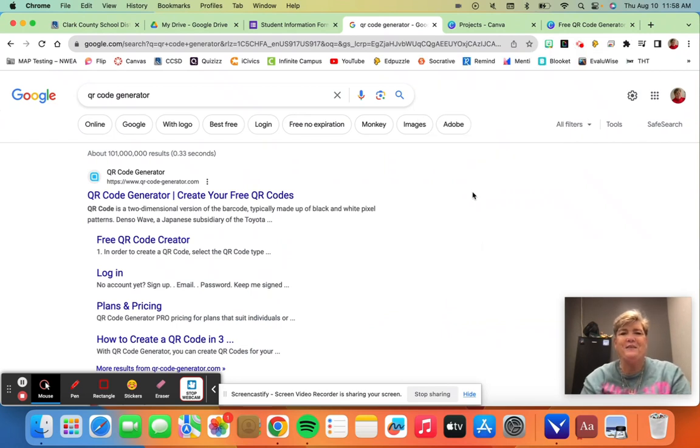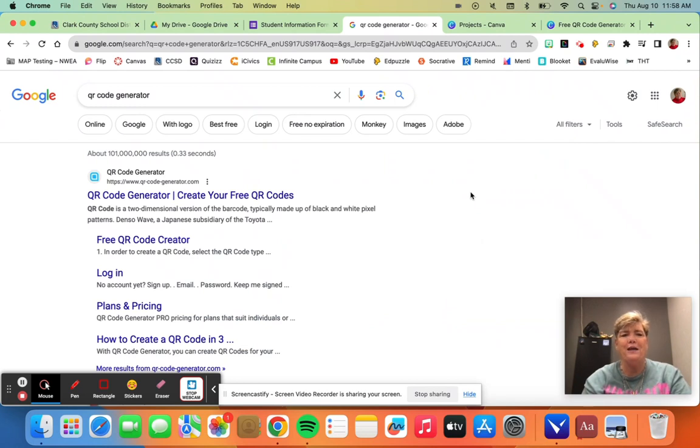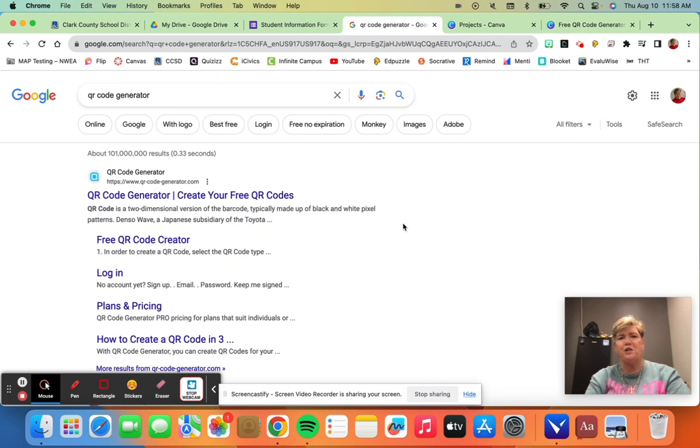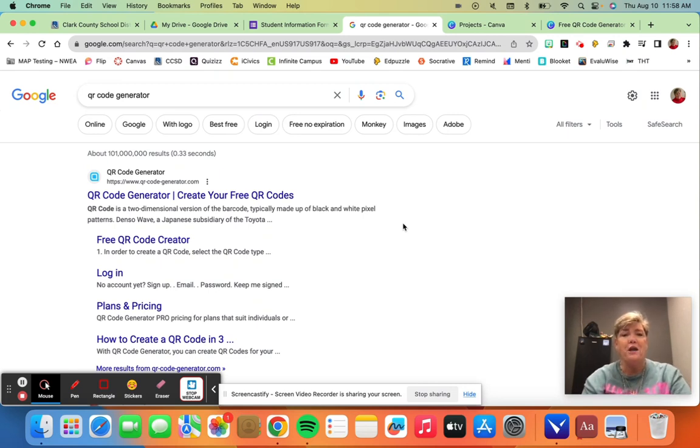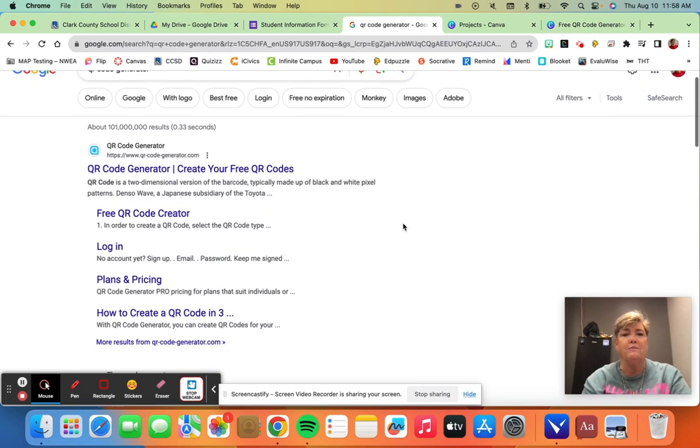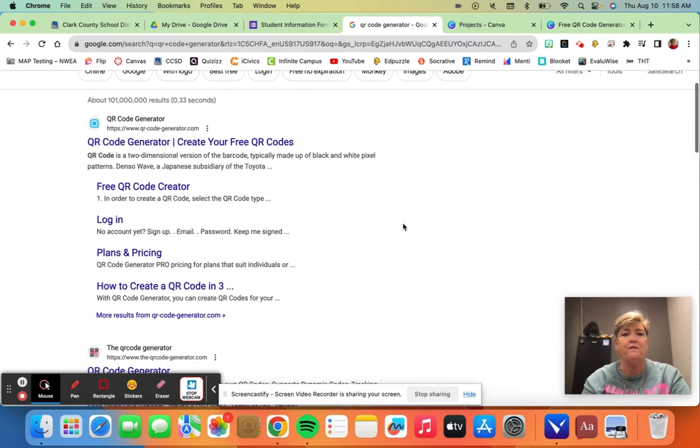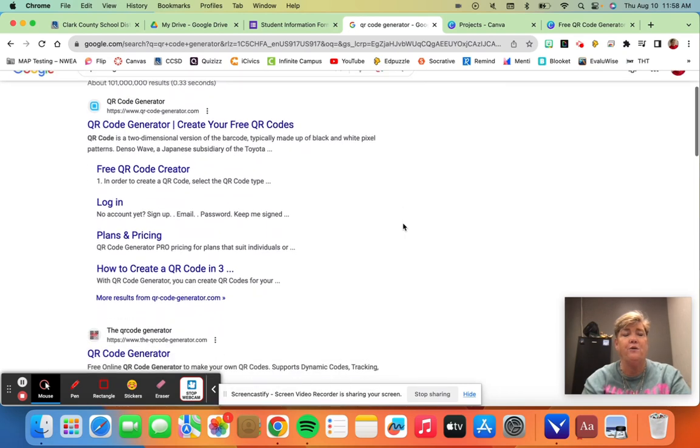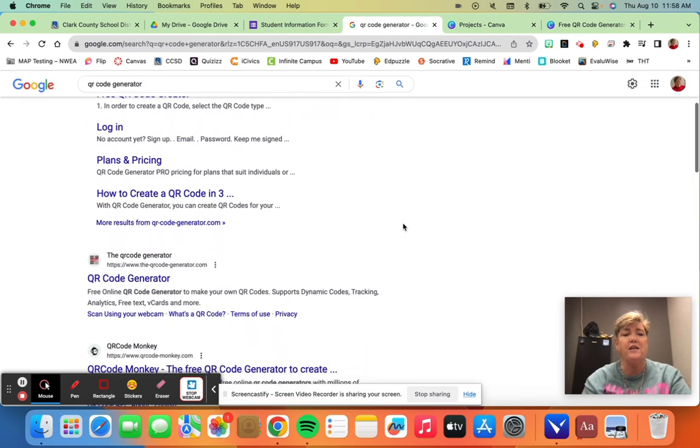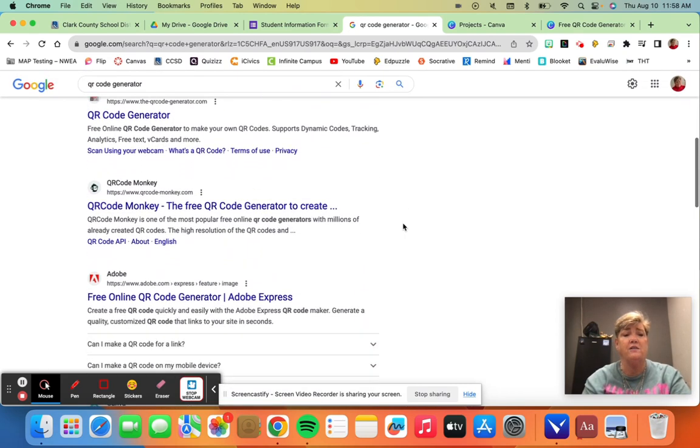The next place I'm going to show you to generate a QR code - if you've typed in 'QR code generator' into your search here in Google, you'll see there's tons of them. Some of them are free, some of them are not free.